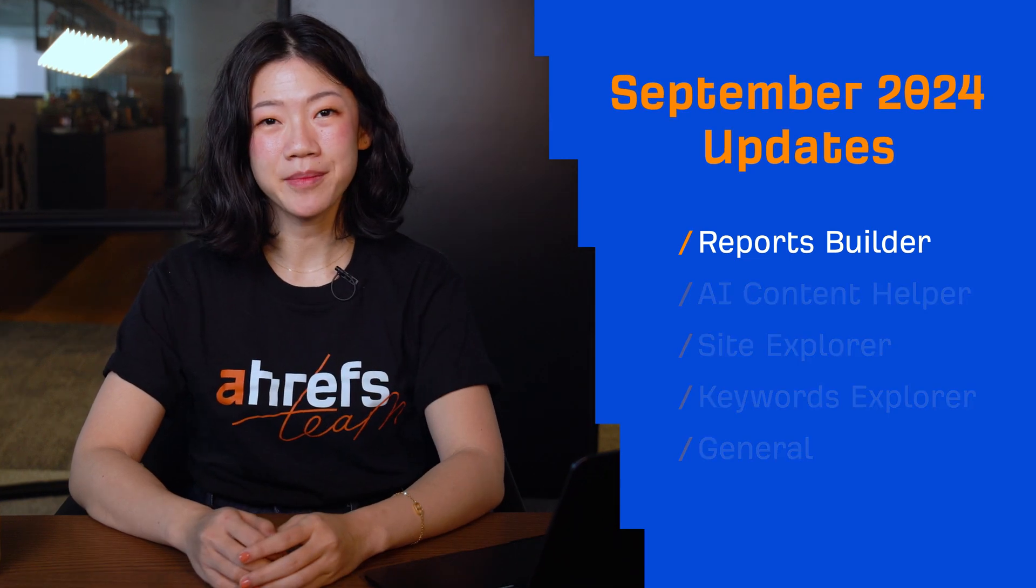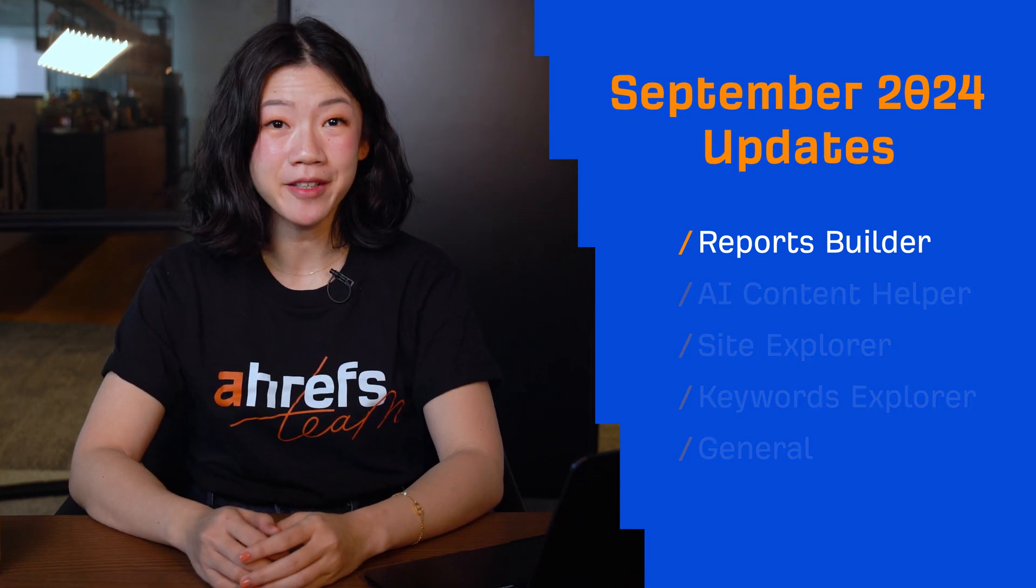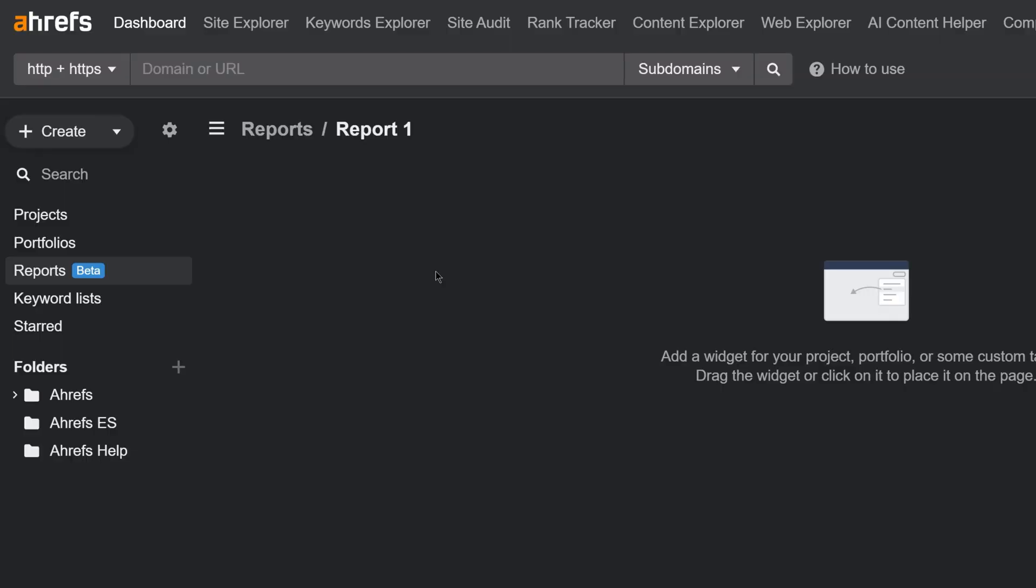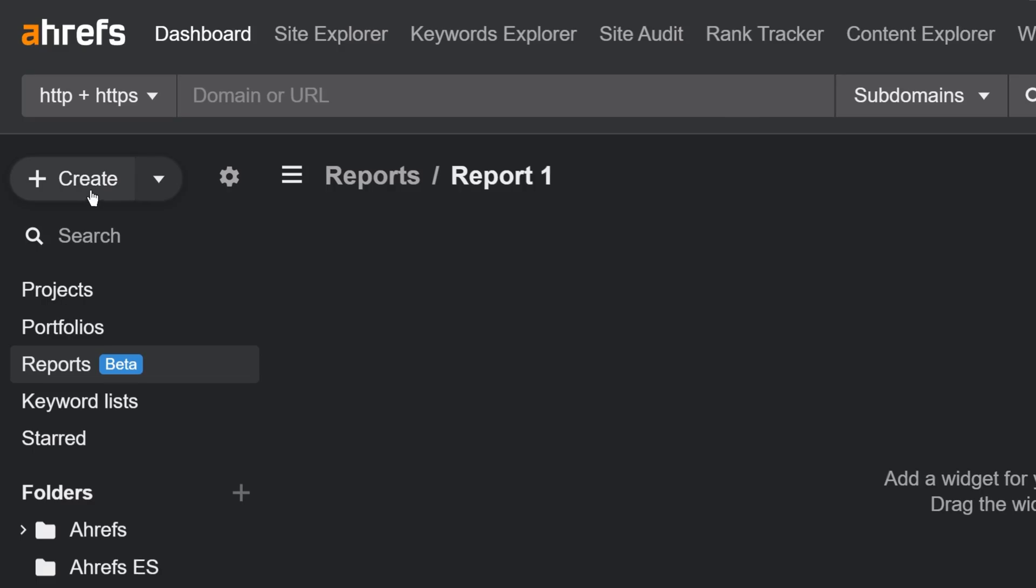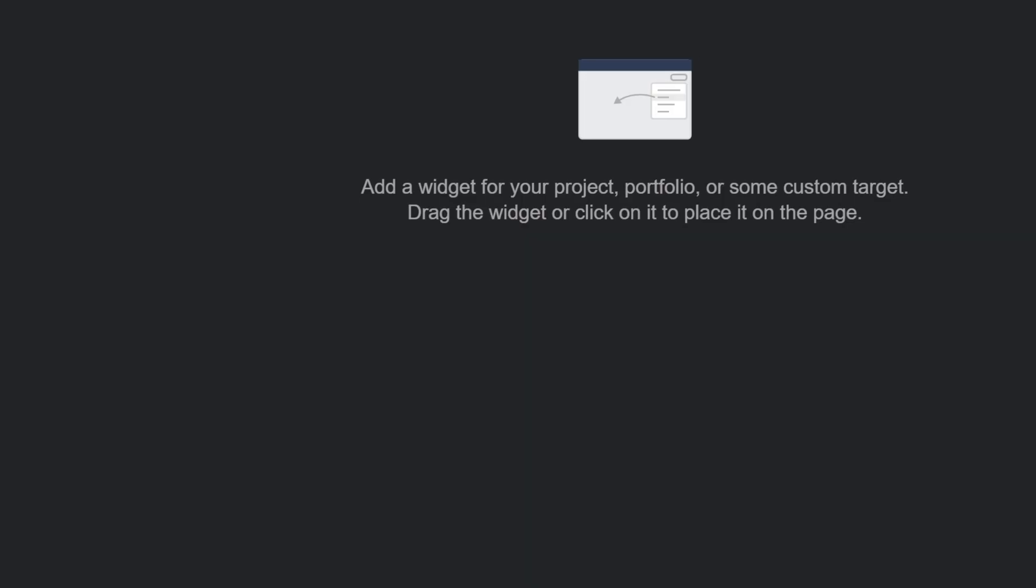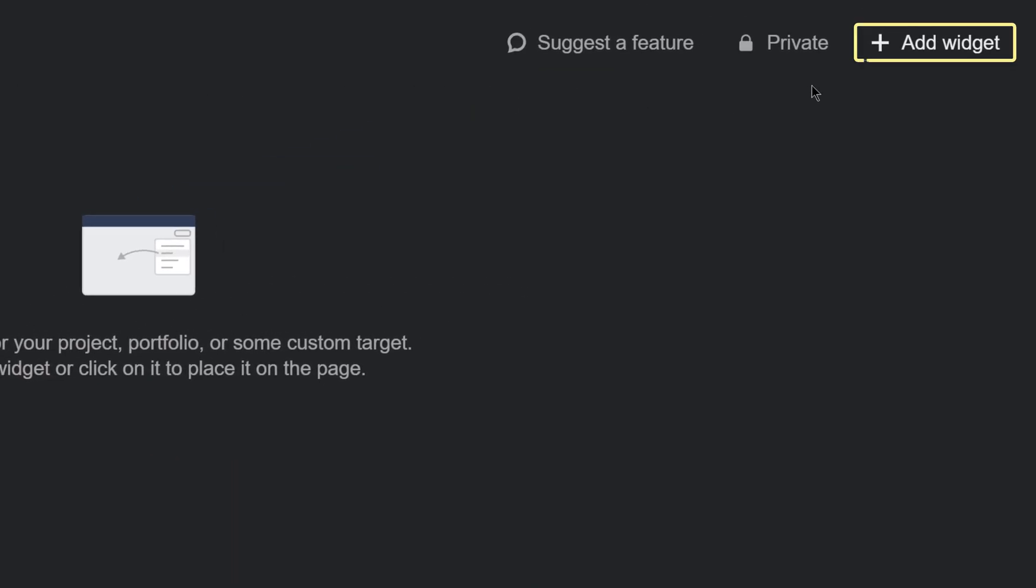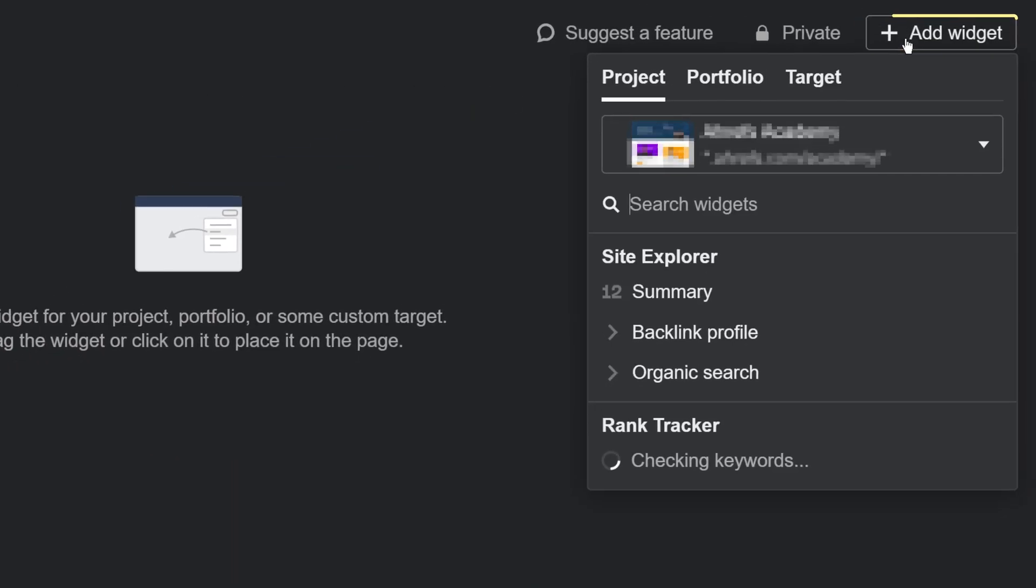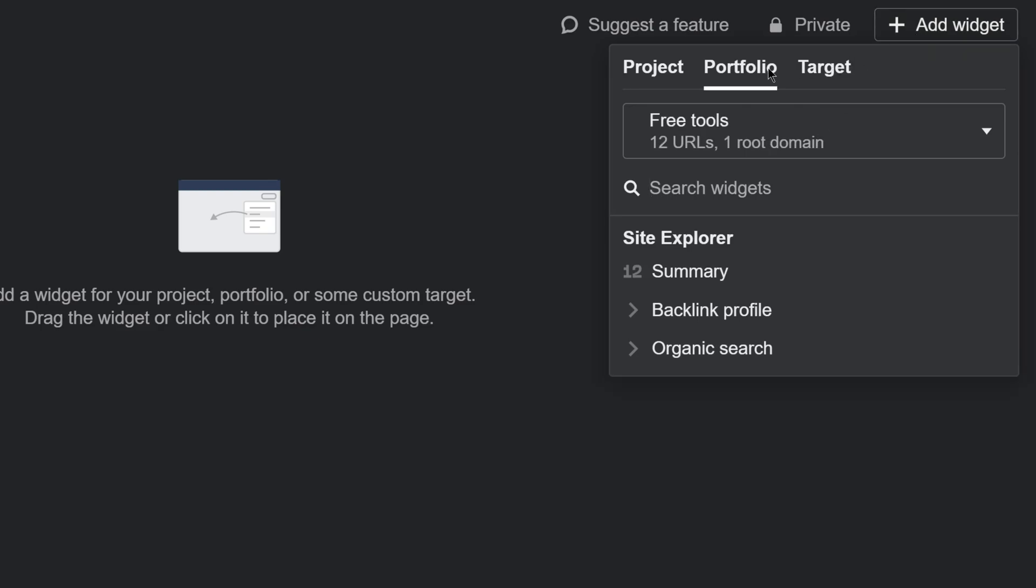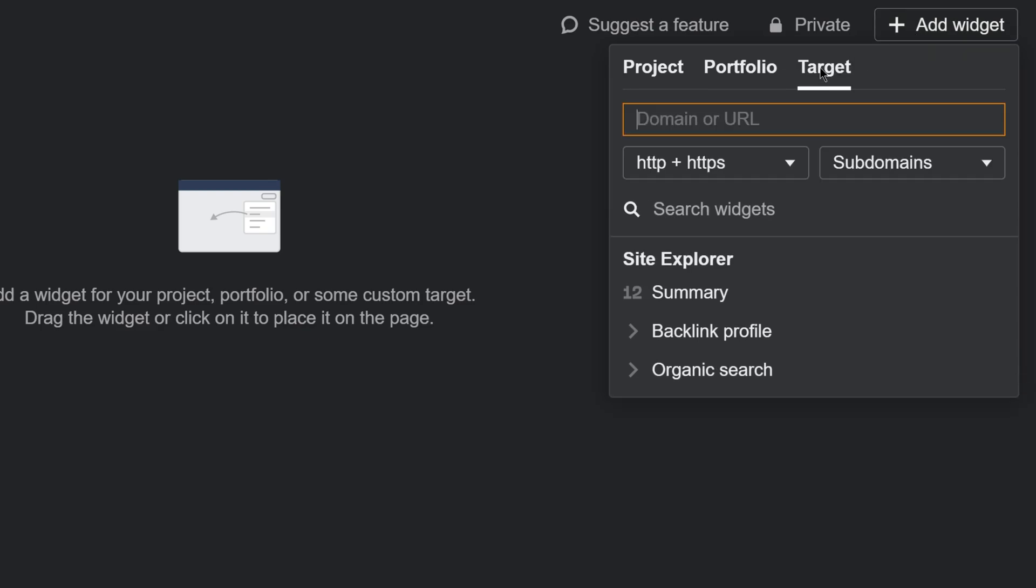First up, we've launched a beta version of our Reports Builder. Reports Builder lets you create your own reports using widgets from Site Explorer and Rank Tracker. Just click on Create and then Add Widget to start building and customizing your report from existing projects, portfolios, and custom targets.